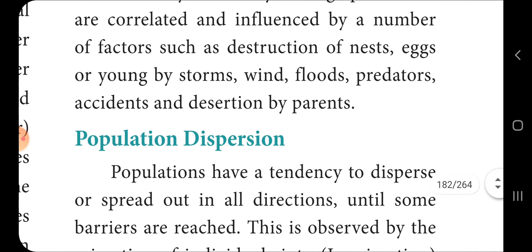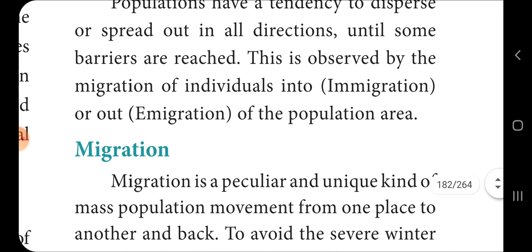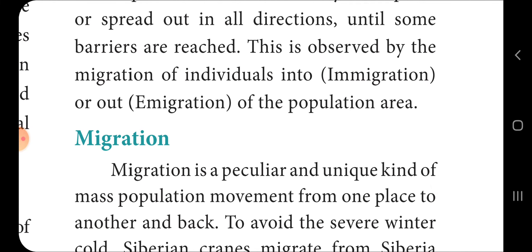Populations have a tendency to disperse and spread in all directions until some barrier is reached. This is observed through the migration of individuals into and out of the population area — that means emigration and immigration.